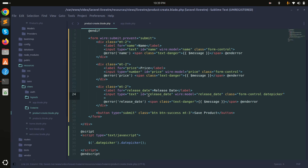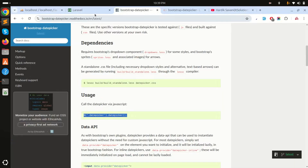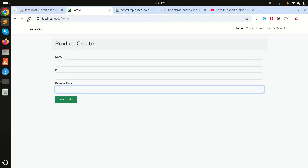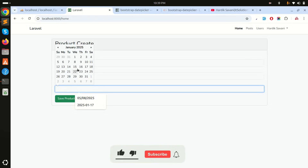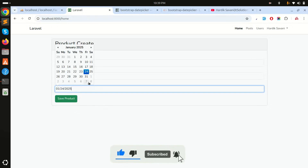Let me refresh the page and click on the release date field. You can see the date picker appears — it's working perfectly.